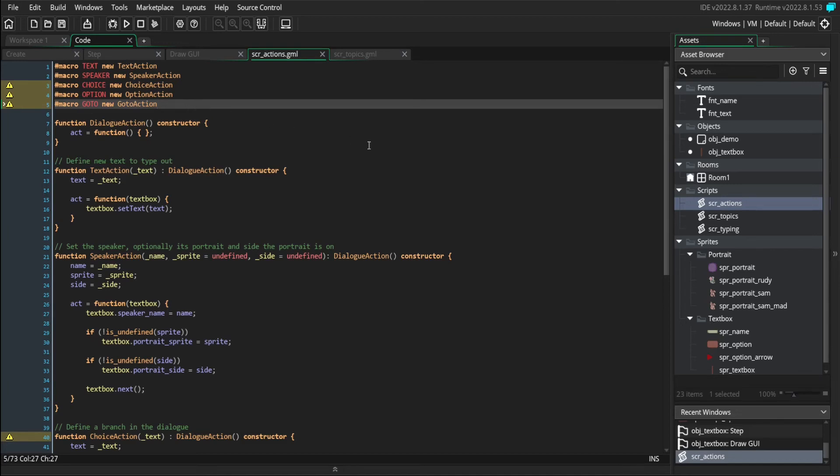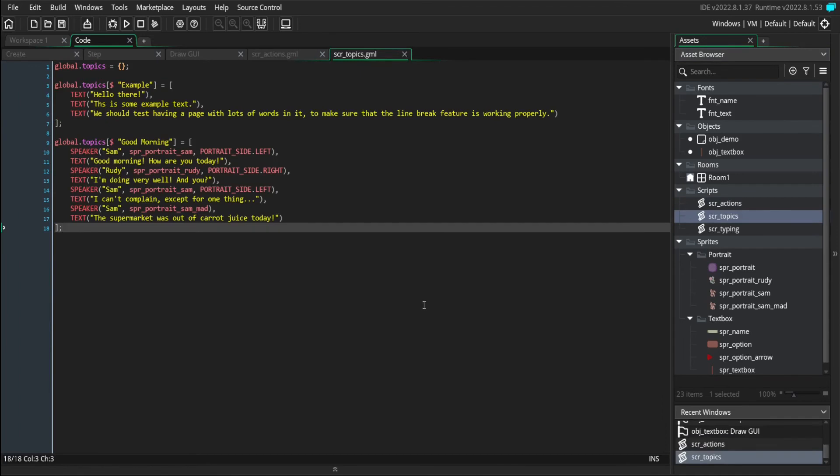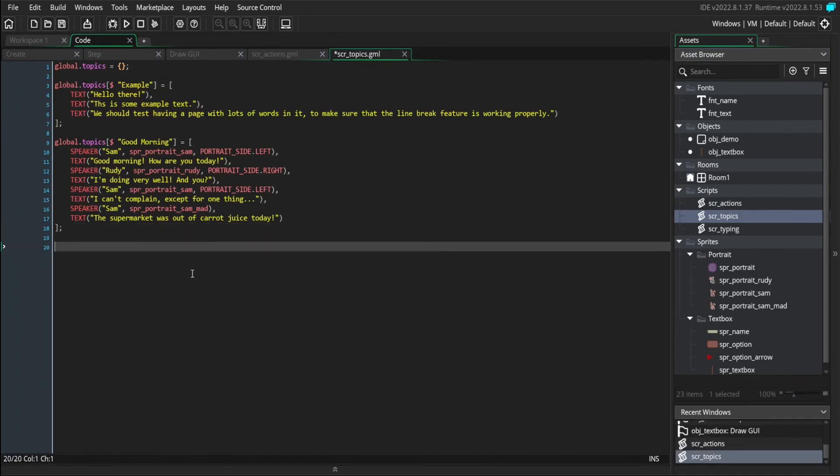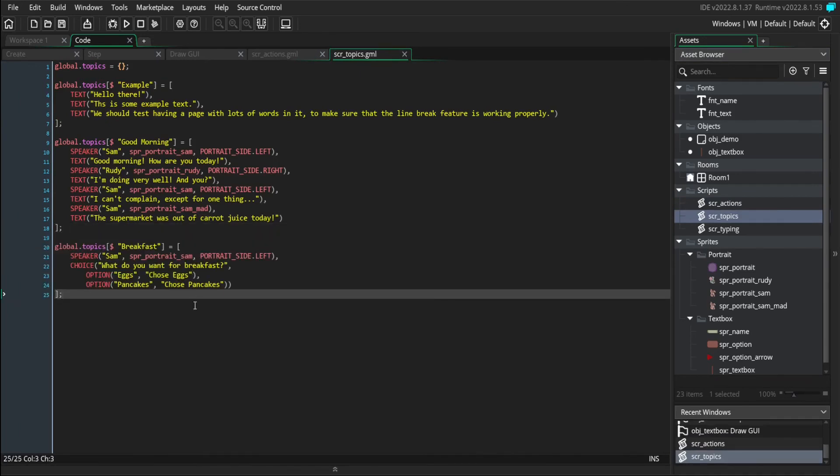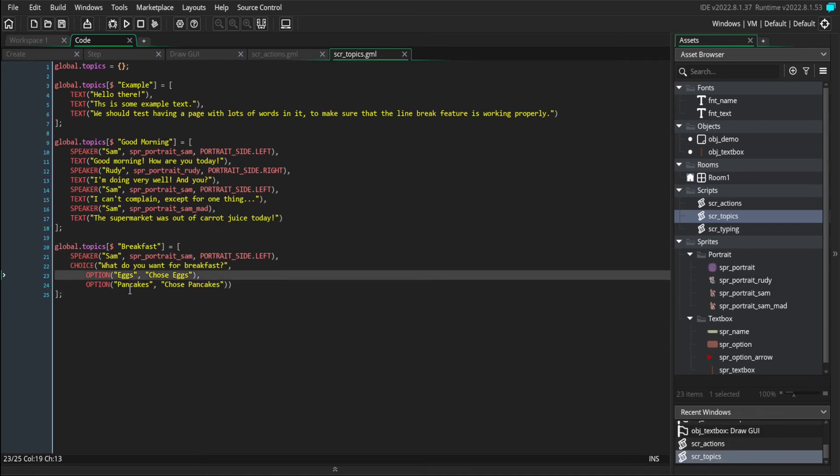I'm going to write some simple dialogue that just asks what you want for breakfast. And the player can choose either eggs or pancakes.